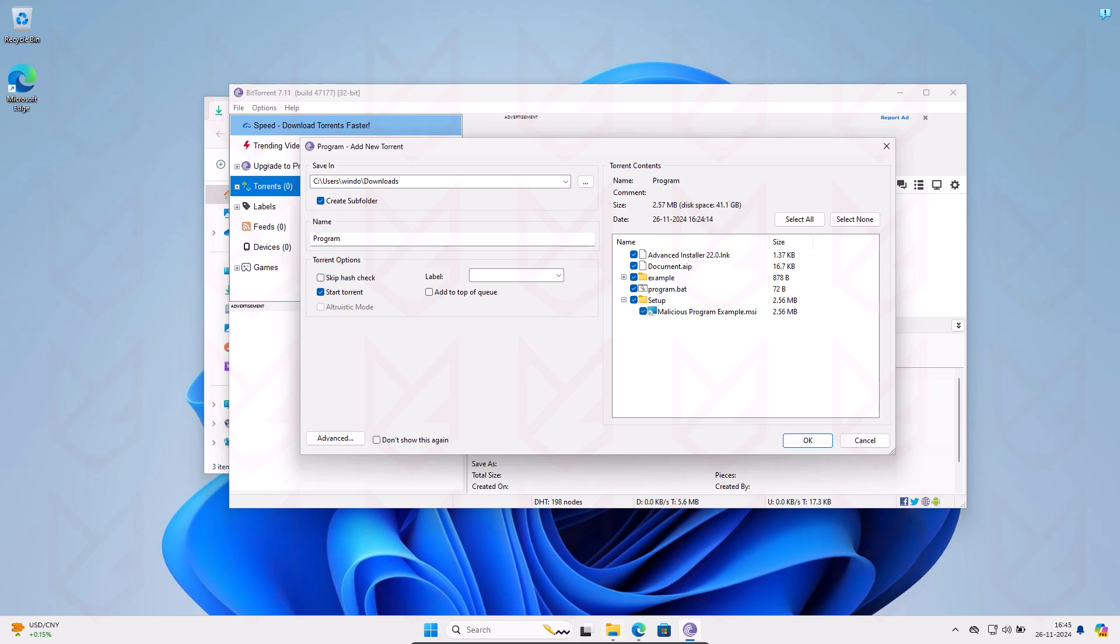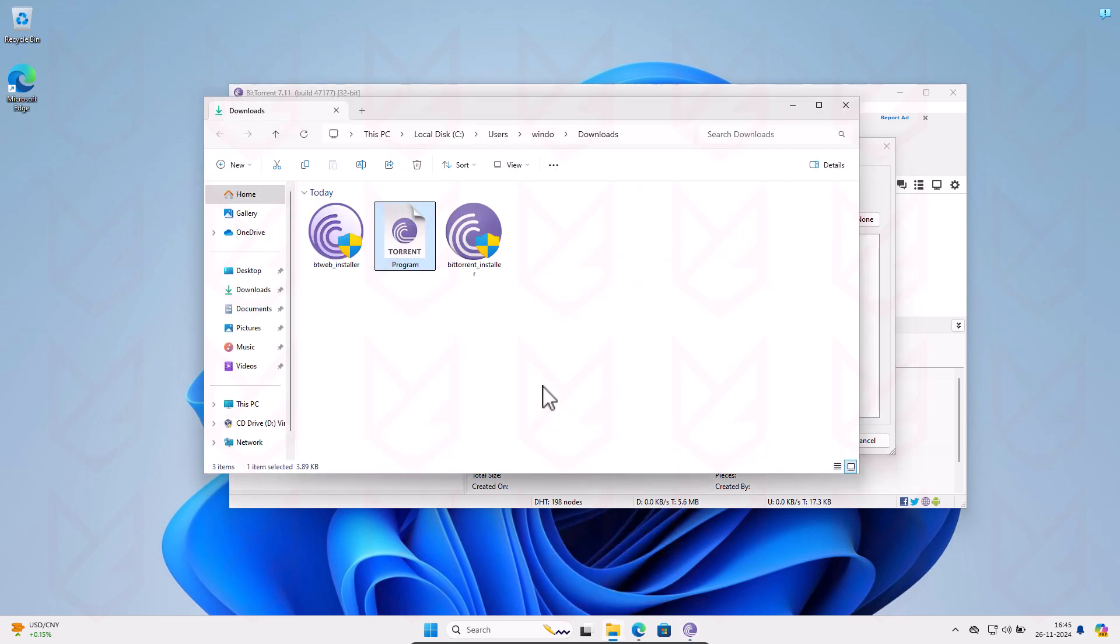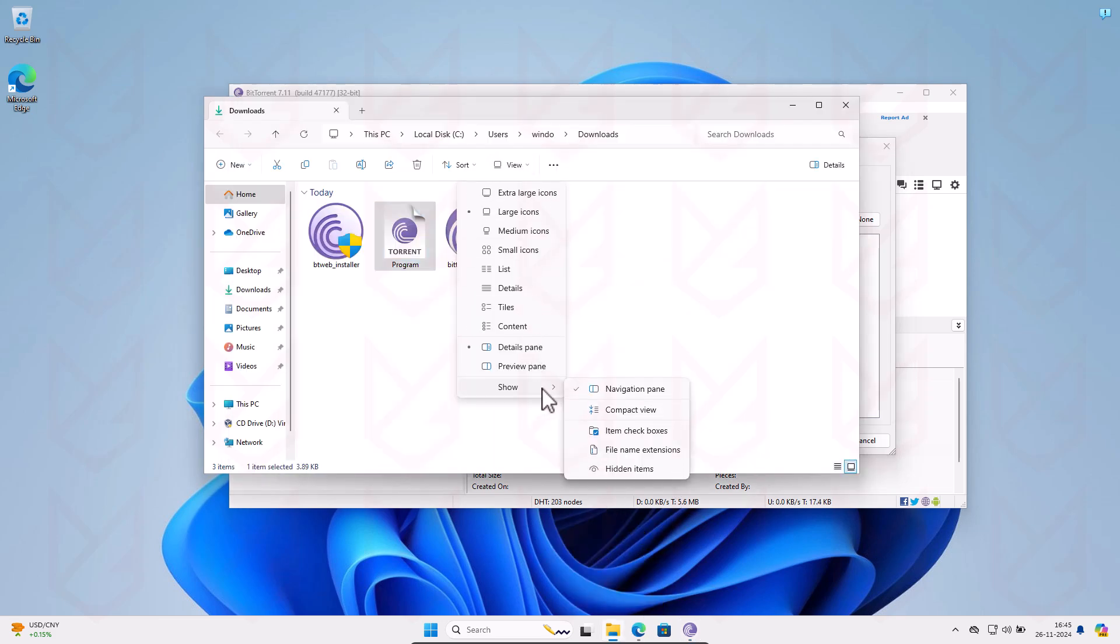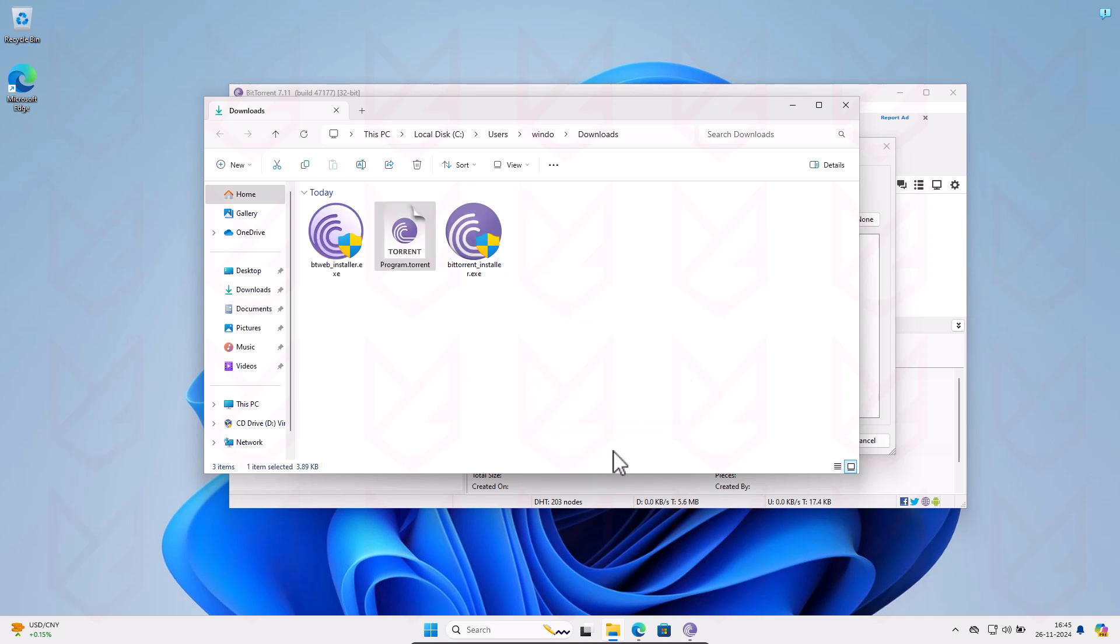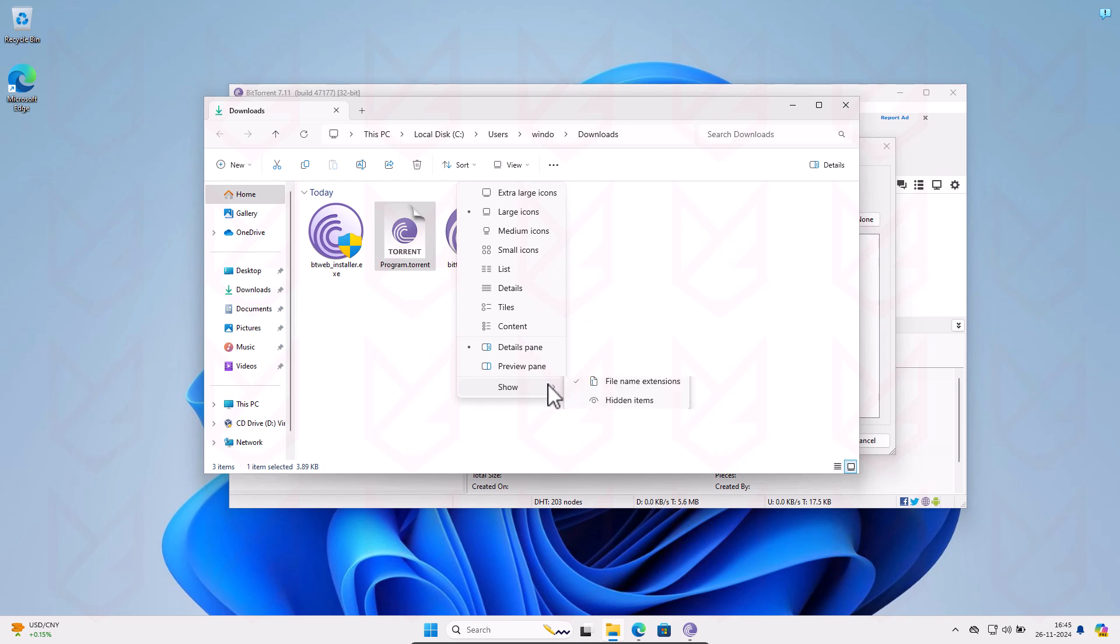Enable file extension visibility on your PC if you haven't already. To do this, open file explorer, click the view button, go to show, and select file name extensions and hidden files. If you're downloading EXE files themselves, you can't know if they're malicious at this stage. Let the file download, then scan it with your antivirus.